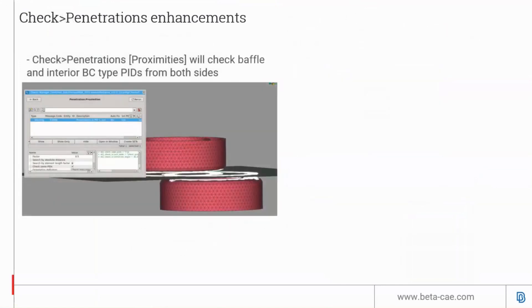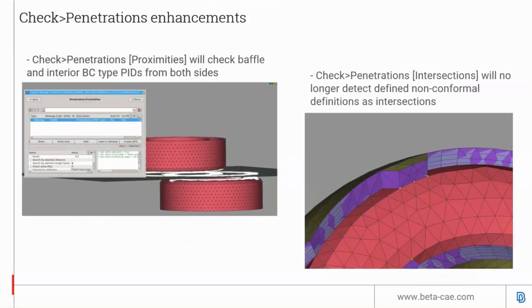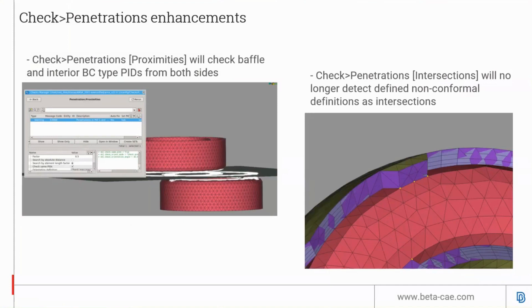The check penetration tools are now improved with proximity checks for both sides of interior and baffle boundary types. The non-conformal interface created by layers meshing is no longer detected as intersection, which previously was a warning. ANSA now recognizes this as a non-conformal interface and therefore ignores it as a form of intersection.